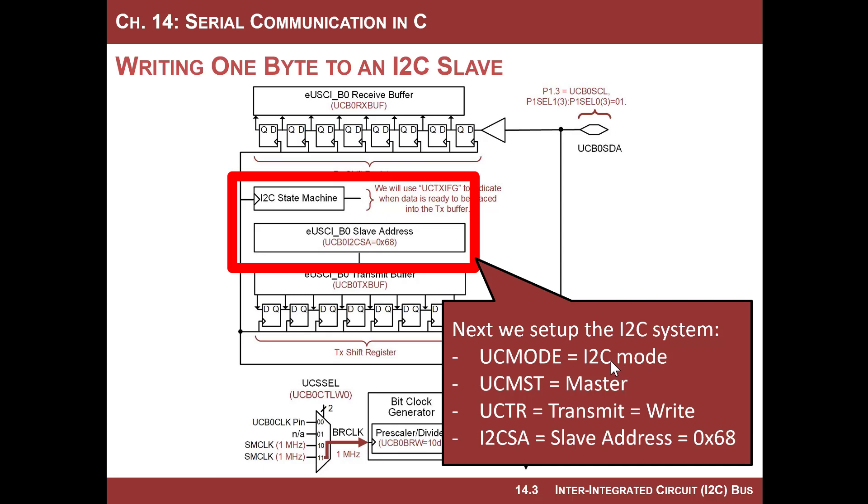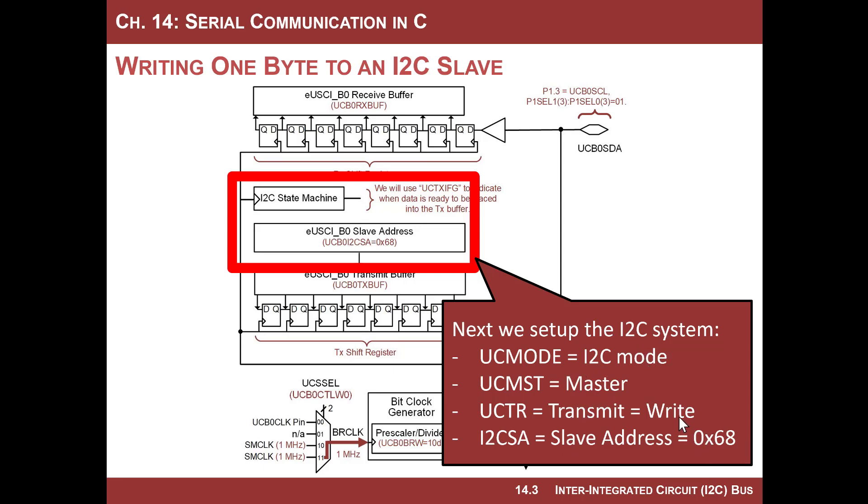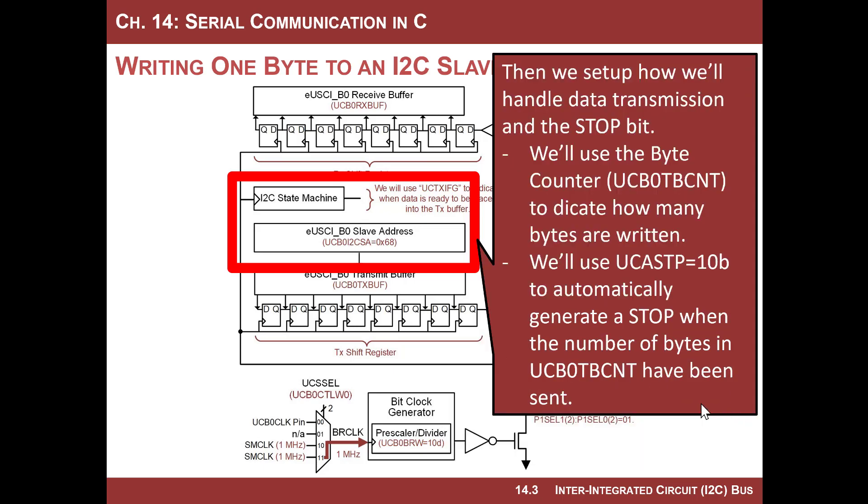Then we need to set up the peripheral to be I2C. So UC mode is gonna be I2C mode. We're gonna put it UC master. We're gonna assert that to be the master. UCTR, which is the transmit bit we want in transmit, which means we're gonna write. And then the I2C slave address is gonna be 68. And the last two of these, write and 68, those are going to be automatically shifted out right after a start bit is generated for us. So we have to preload those up before we start a message.